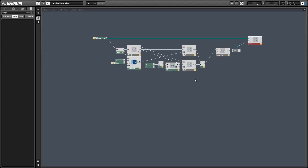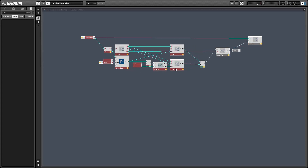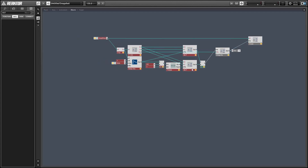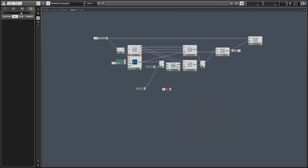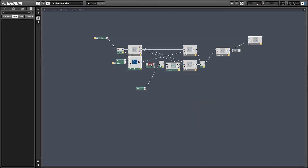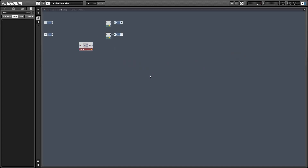By modifying the constant value that we are adding to the phase accumulator, we can change the width of our pulse wave. I'm going to delete this value of 0.5 here and replace it with an input, and you can drive this value with an audio signal or control it with a knob.